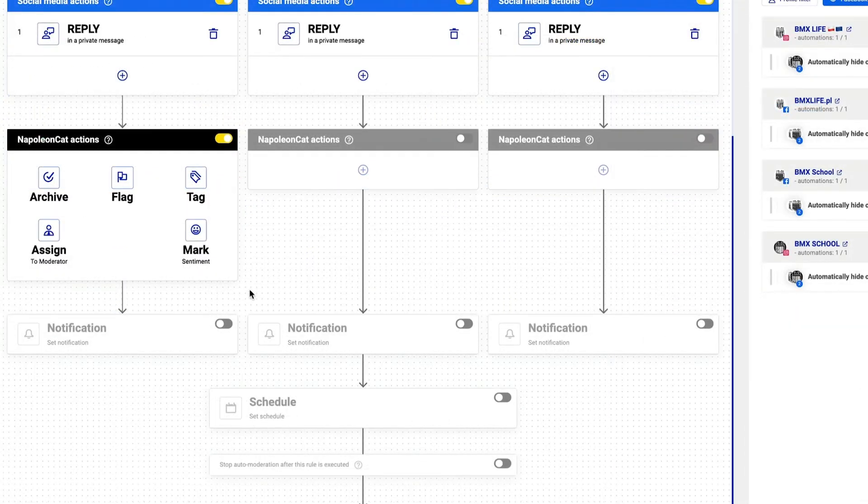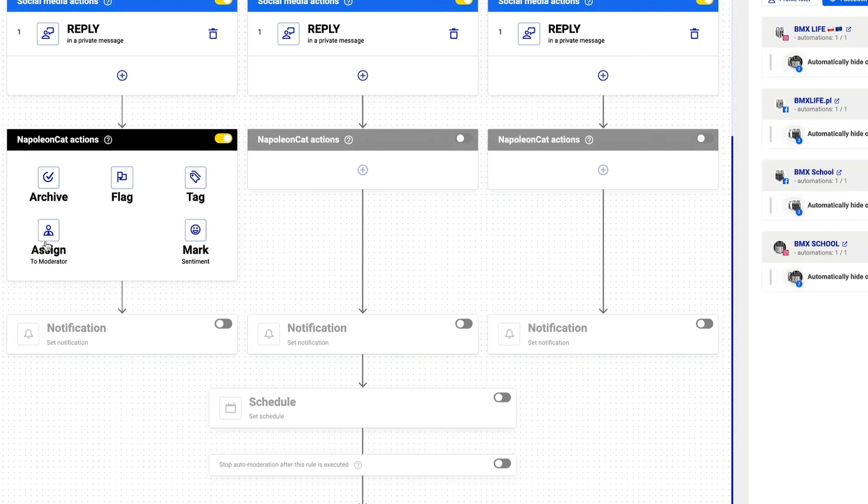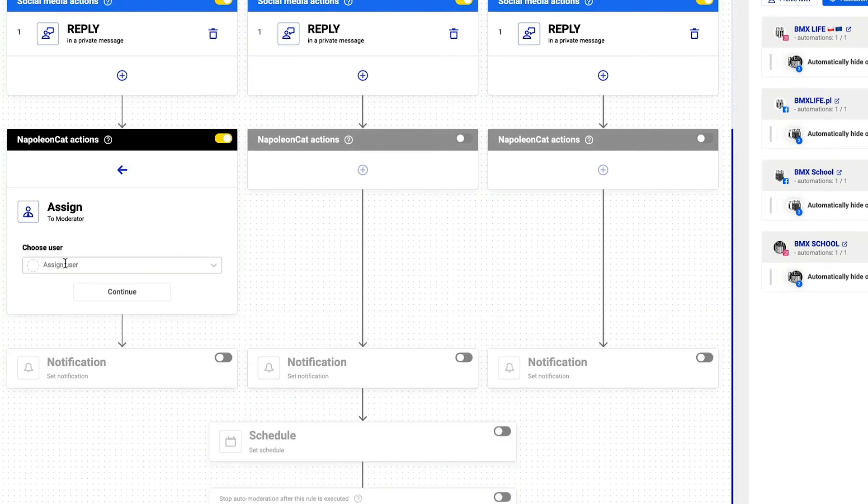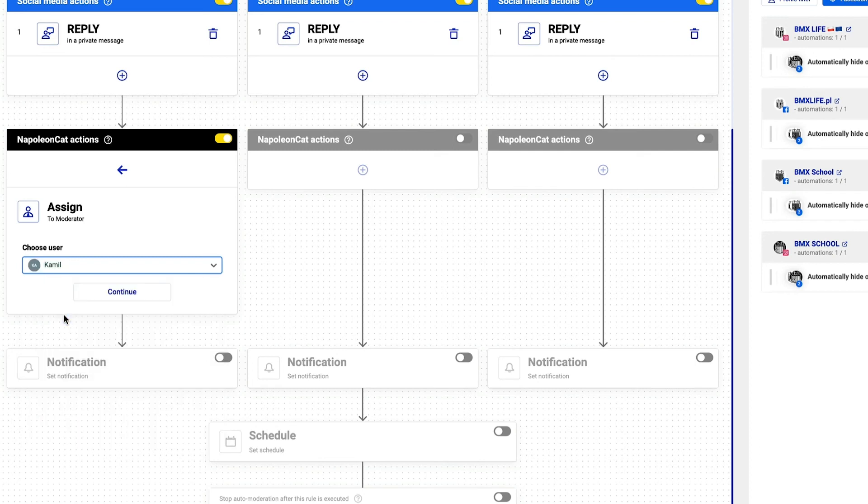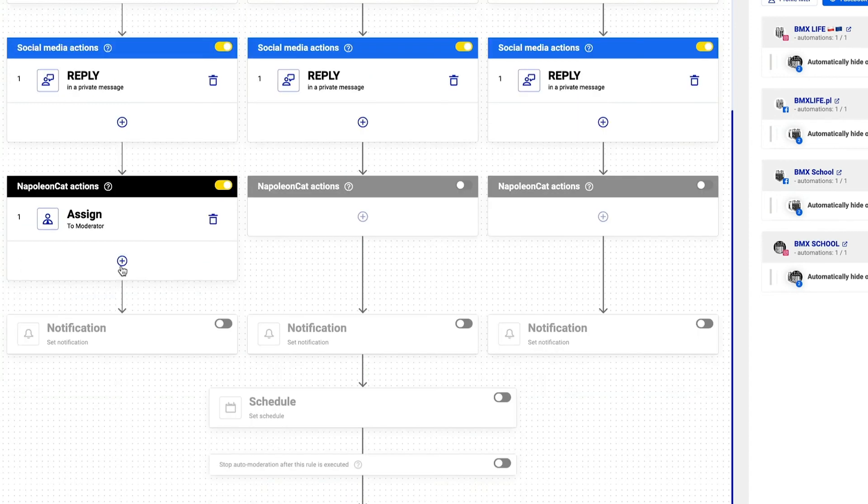Next I move on to the actions inside the NapoleonCat tool. Here I can choose multiple actions at once. I click on assign moderator to assign my dedicated customer support team member so that he can monitor these repetitive questions and react manually if necessary.